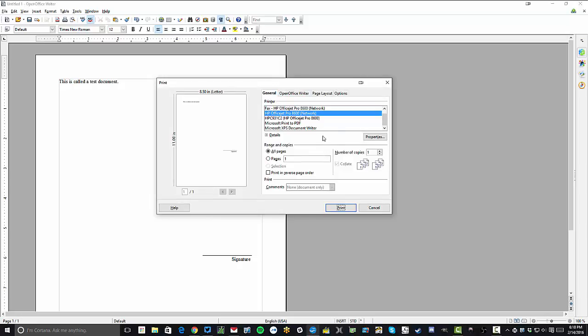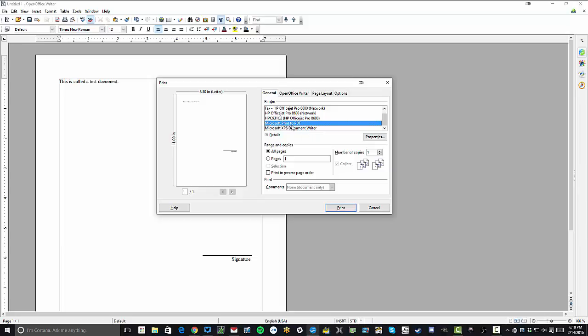It's important to note that this Microsoft print to PDF, this is what we're looking for, this will appear in any print driver. So if you go to print in any other program, you'll have a very similar window and the Microsoft print to PDF function will be available for you.